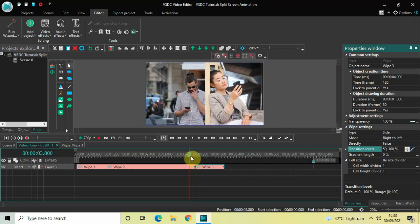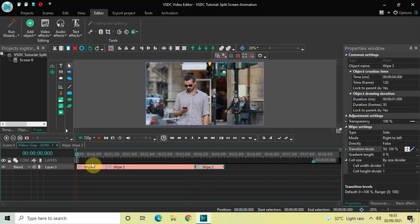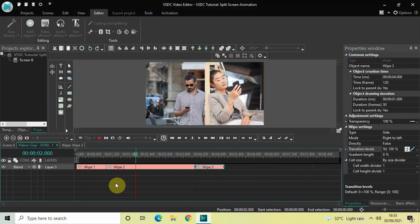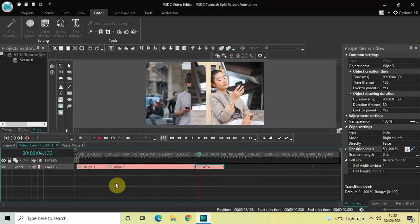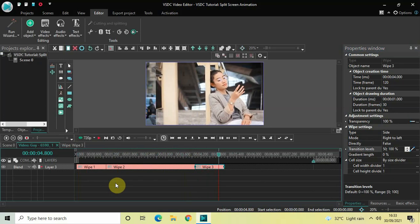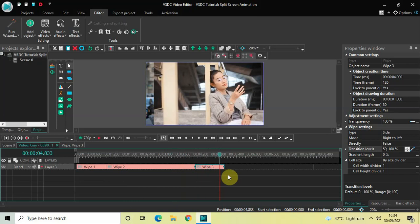Now if I just quickly play this entire thing for you from the start — so initially I had my first video, then comes my second video, and now both first and second video are occupying 50/50 percent of the screen, and then my first video completely goes away. By the end of this third wipe transition, my first video completely goes away and the only video visible on screen is my second video.